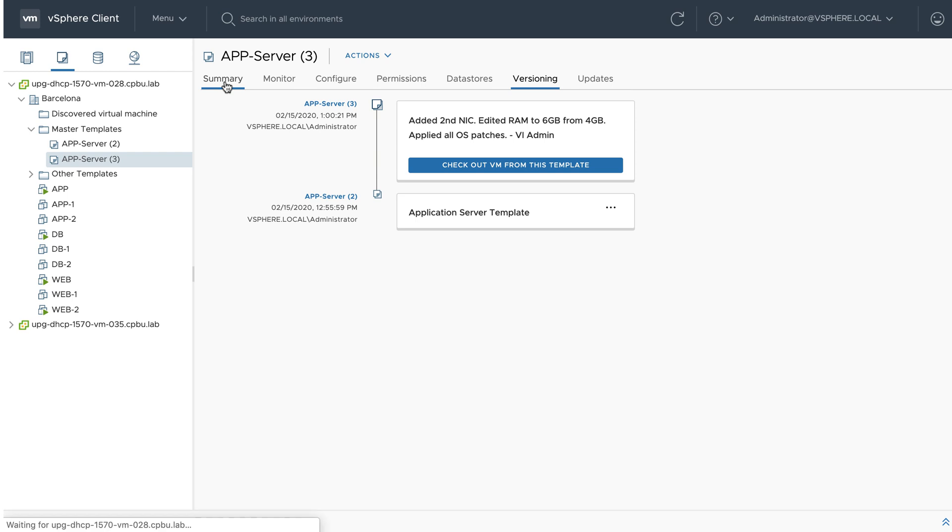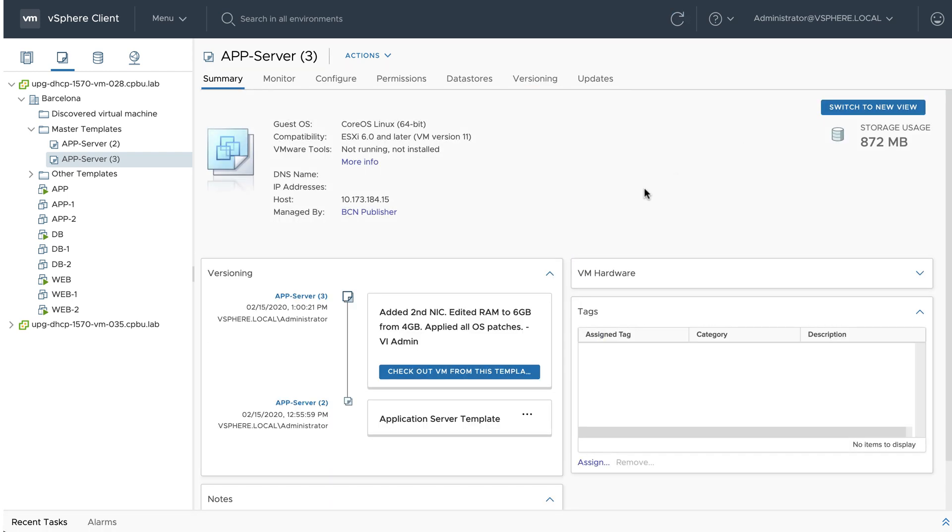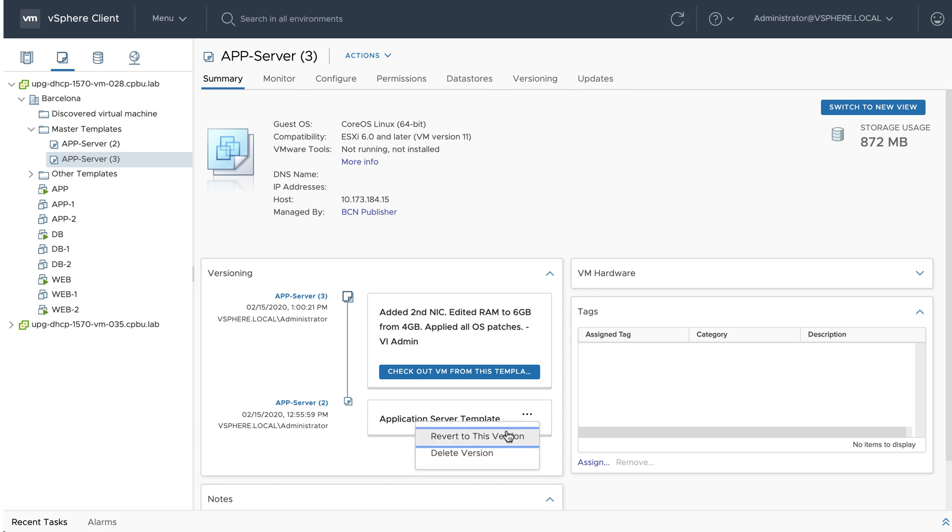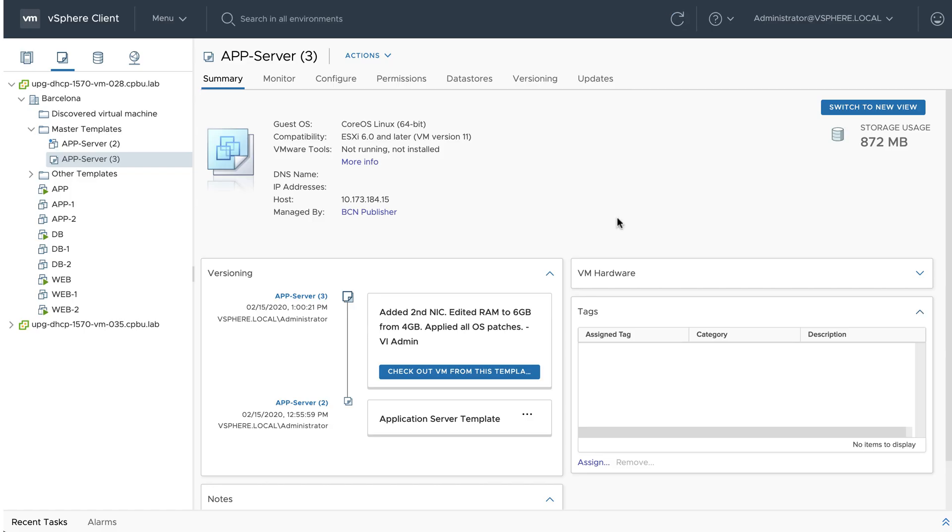In this example, we will delete the original application server template that is no longer needed after the recent updates. Clicking on the ellipse, we will choose delete version to remove the VM template. Remember this is a permanent action and all files associated with the template will be removed.